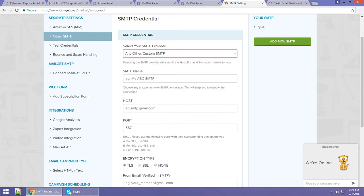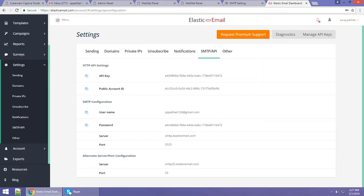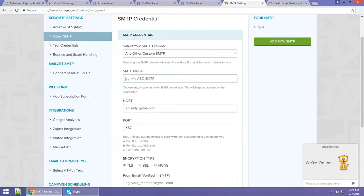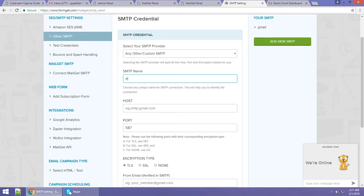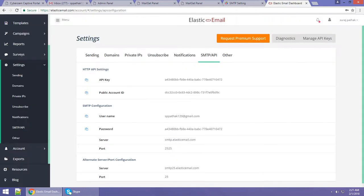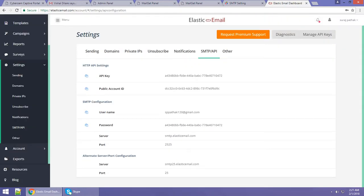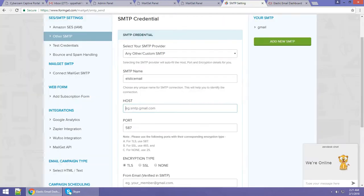Click on 'Any Other Custom SMTP.' For the SMTP name, just type 'Elastic Email.' For the host, just copy the host value from Elastic Email and paste it into the host field in Mailgate.